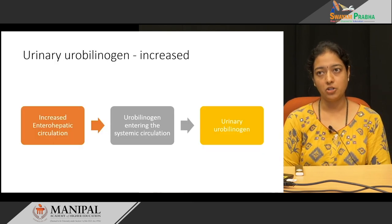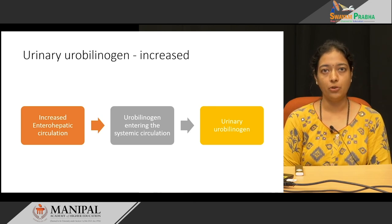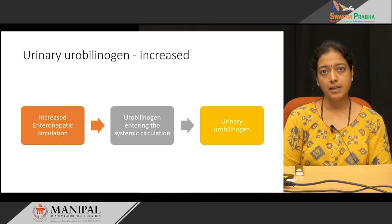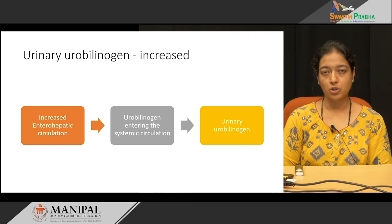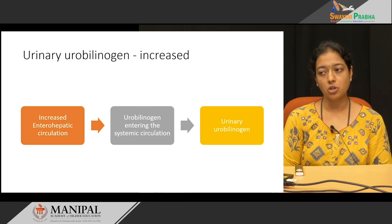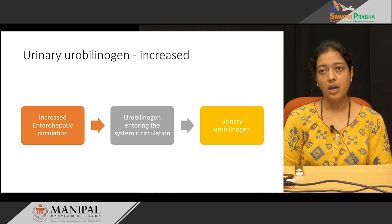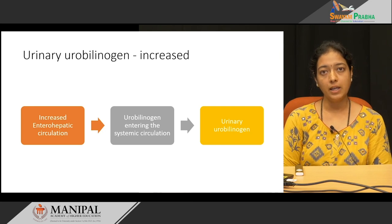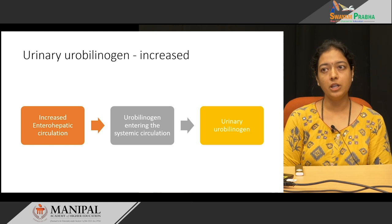Another feature of pre-hepatic jaundice is increased urinary urobilinogen. With increased unconjugated bilirubin, increased conjugation also takes place. All the conjugated bilirubin enters the intestine, leading to formation of urobilinogen. The increased enterohepatic circulation increases urobilinogen into the systemic circulation, where it is excreted through the kidney. That is why urinary urobilinogen is increased in pre-hepatic jaundice. The two important features are: increased unconjugated bilirubin in serum and increased urinary urobilinogen in urine.